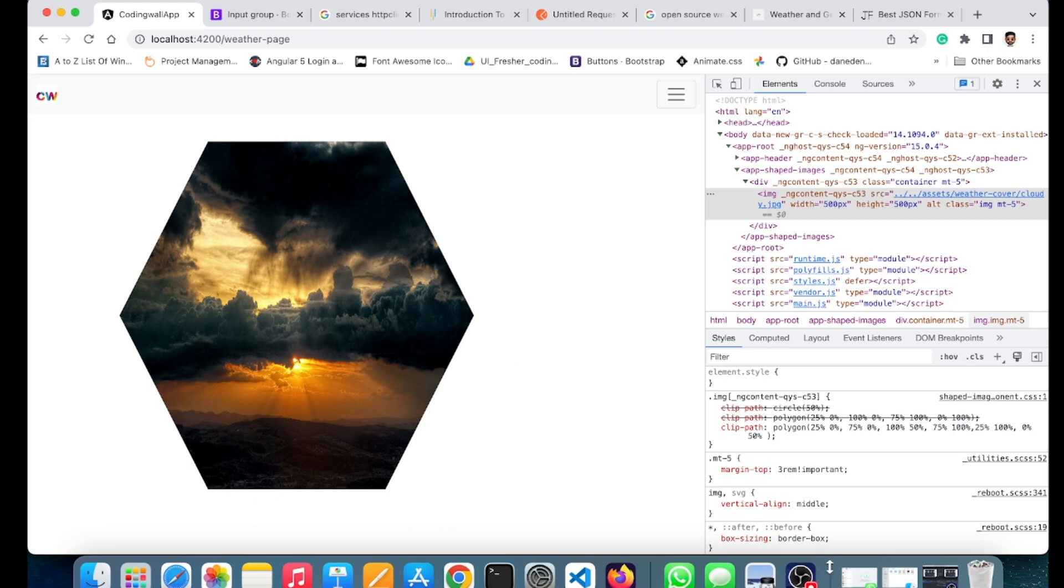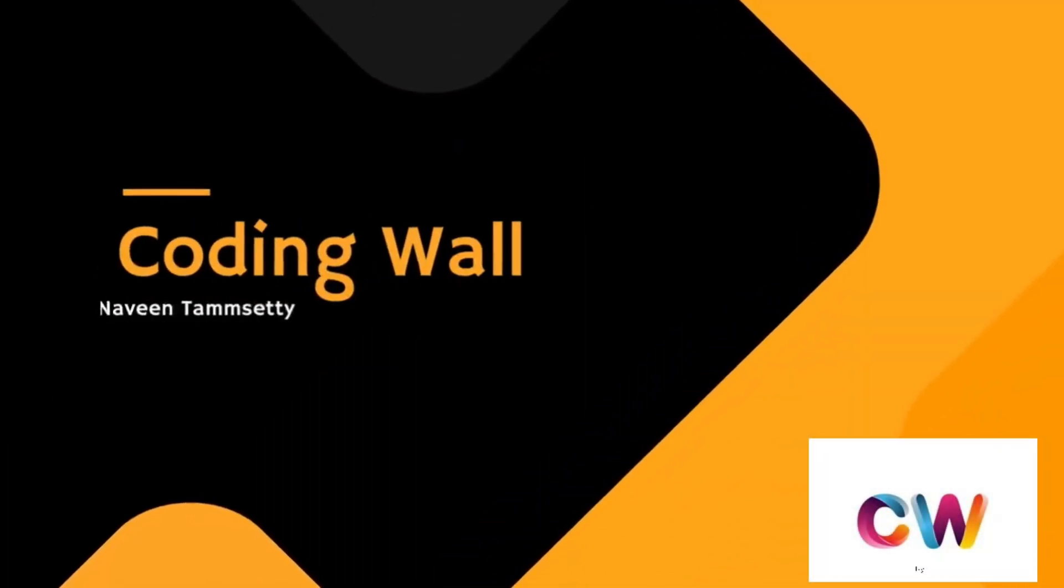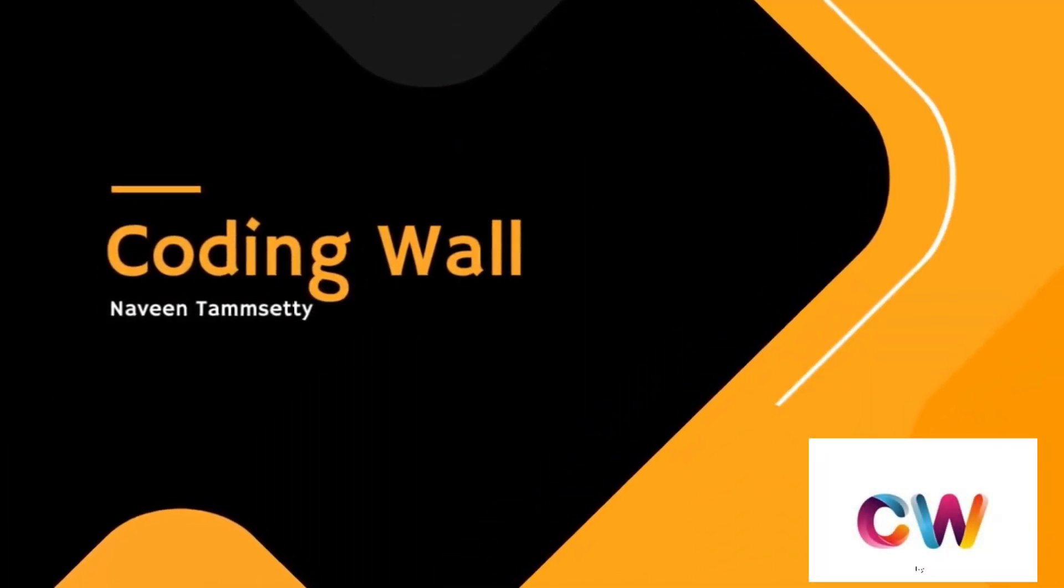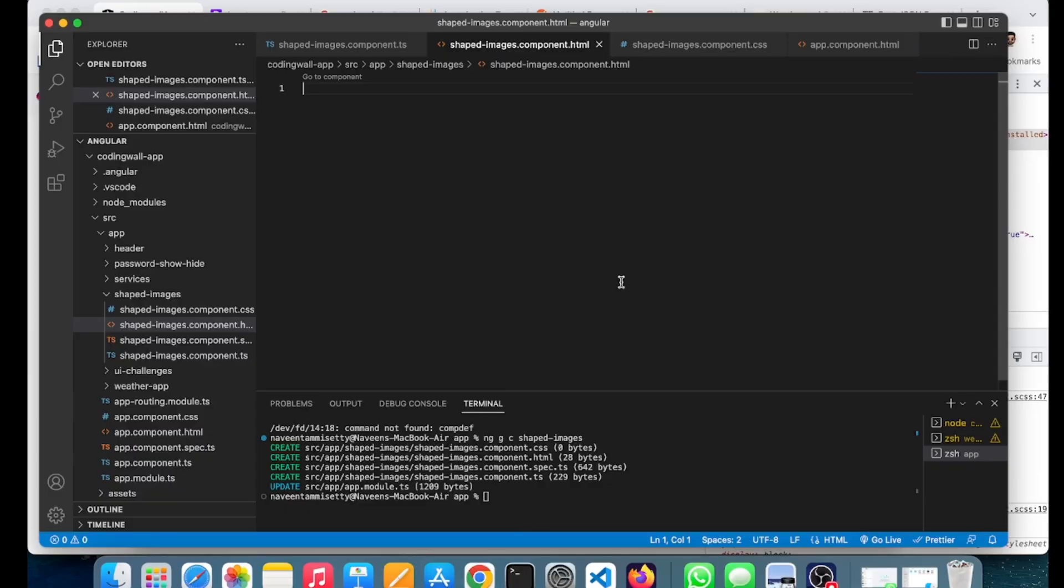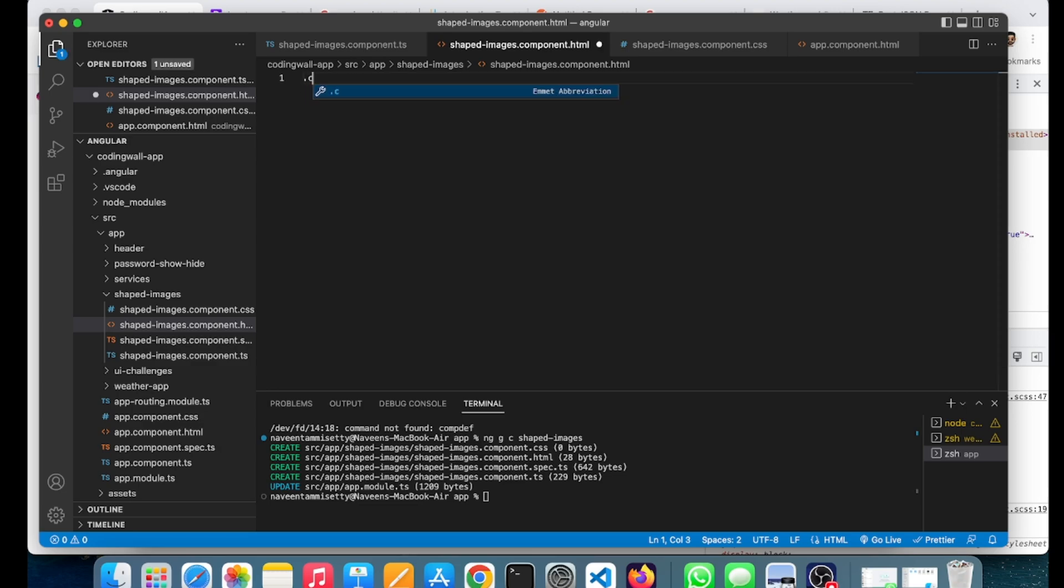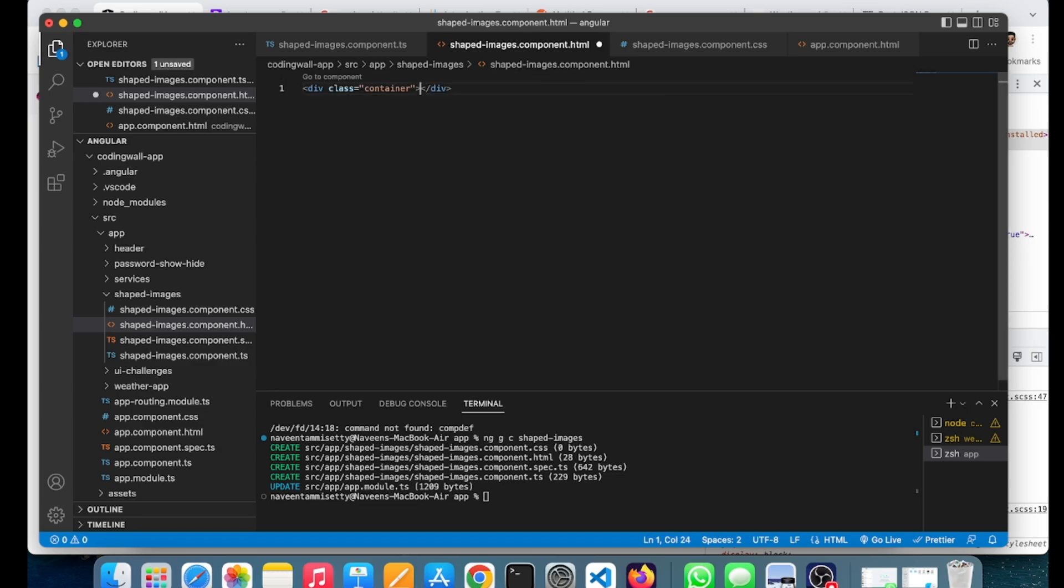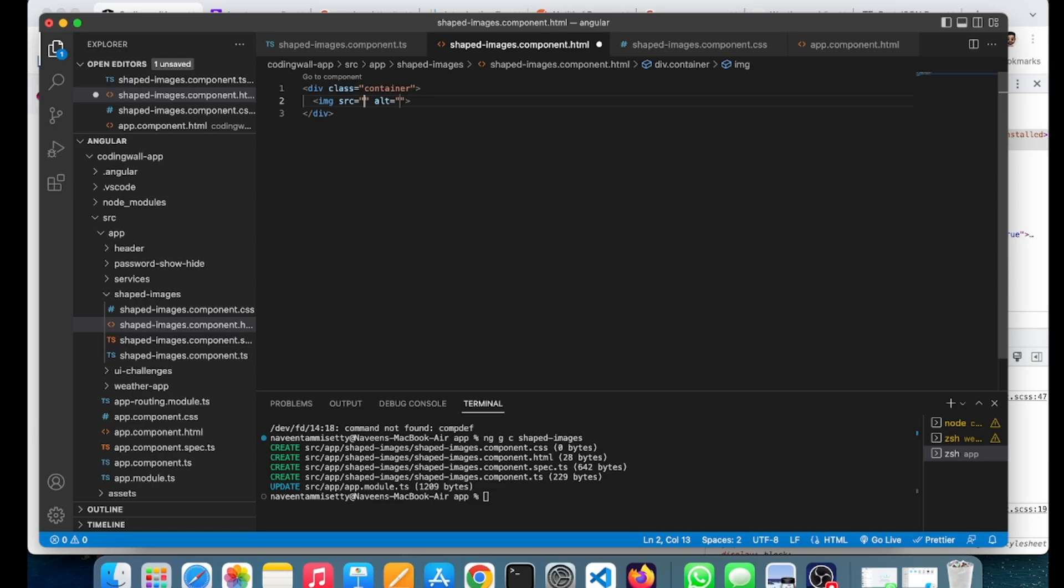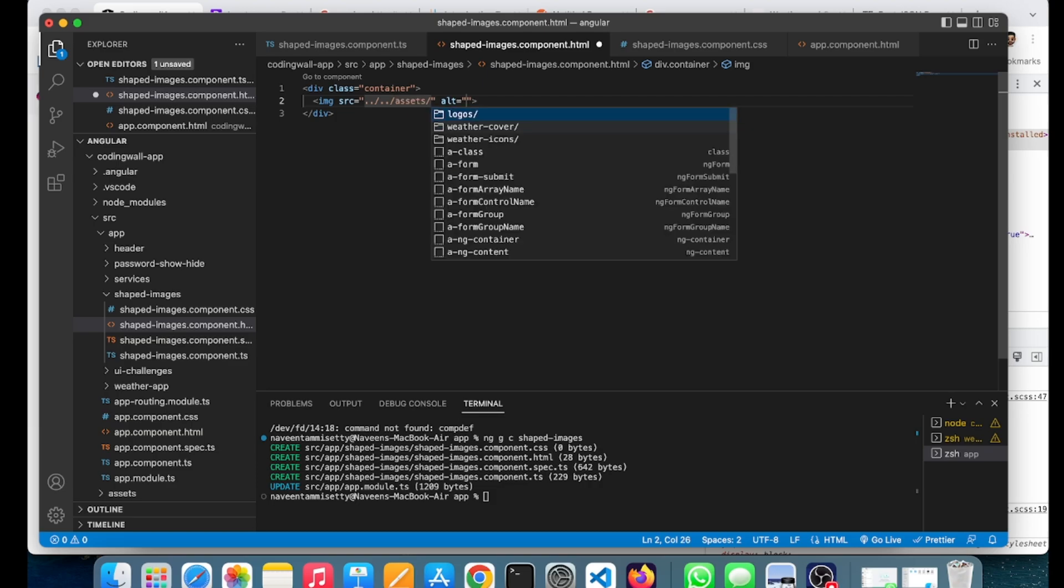Let's get started into the video. I have an HTML file here and a CSS file. First, I will take a container here, and inside the container I will take an image file. I already have the image files, so I will quickly navigate to that.